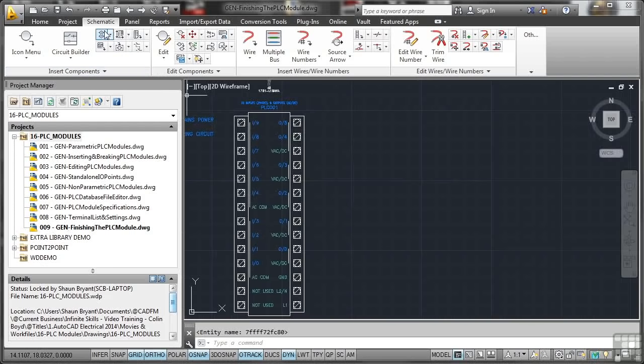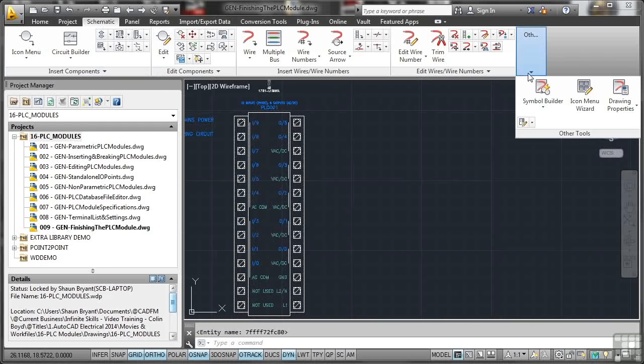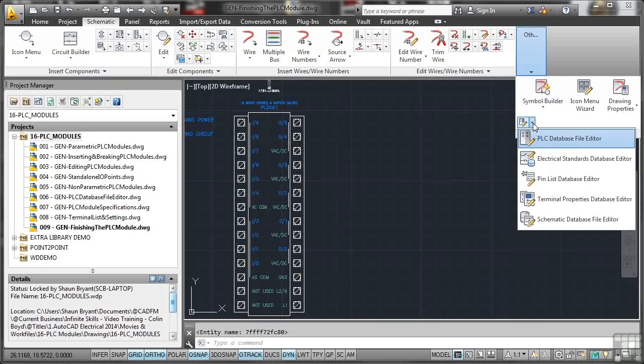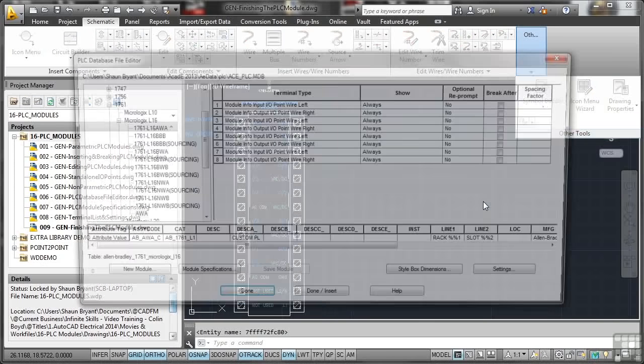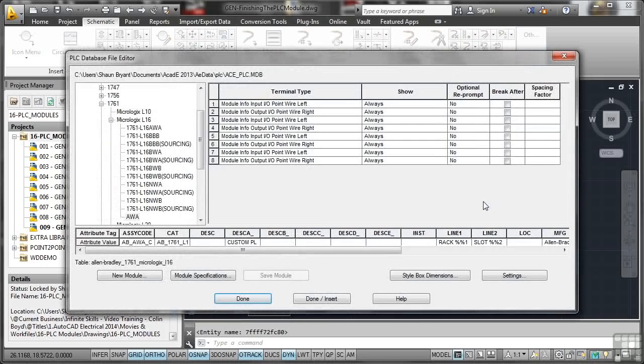Again, schematic tab on the ribbon, and I go here and I go to here and PLC database file editor. So let's have a look now at the attribute tags.